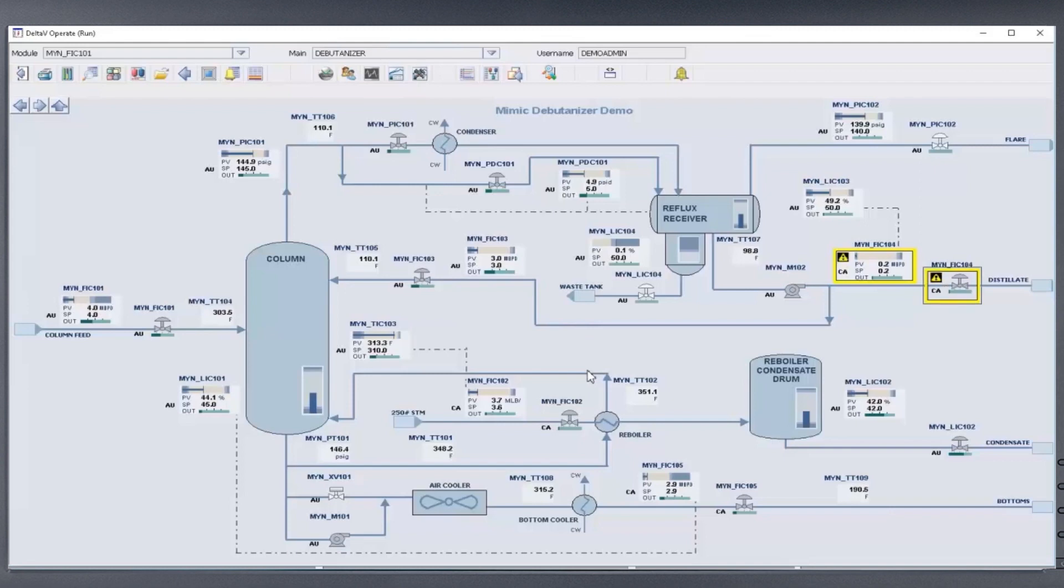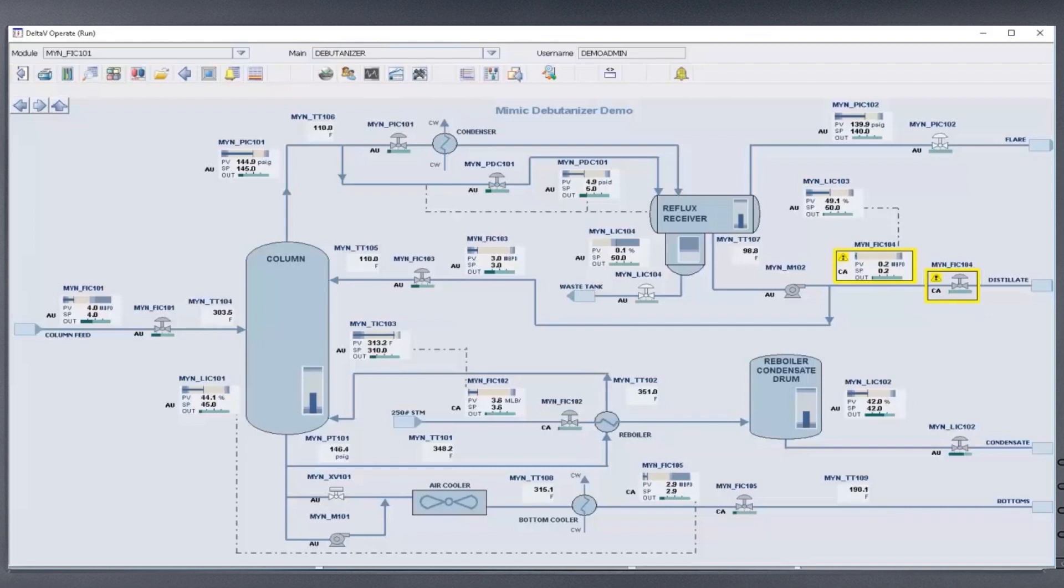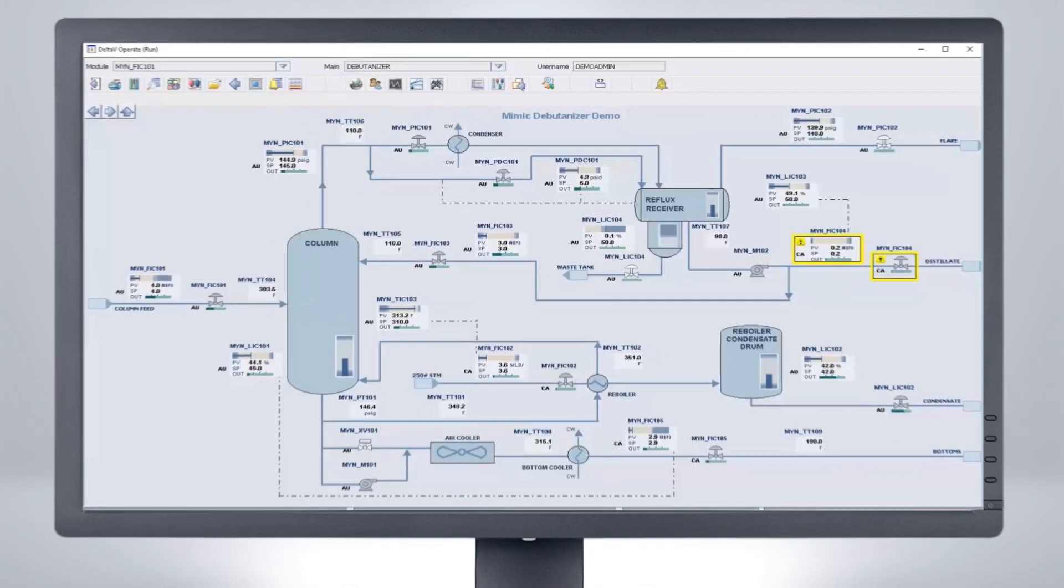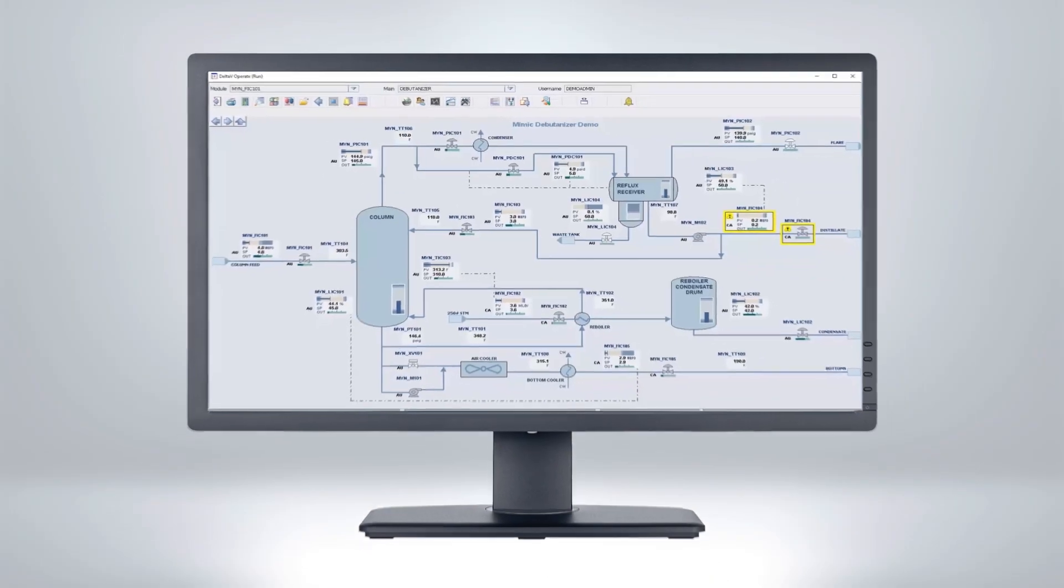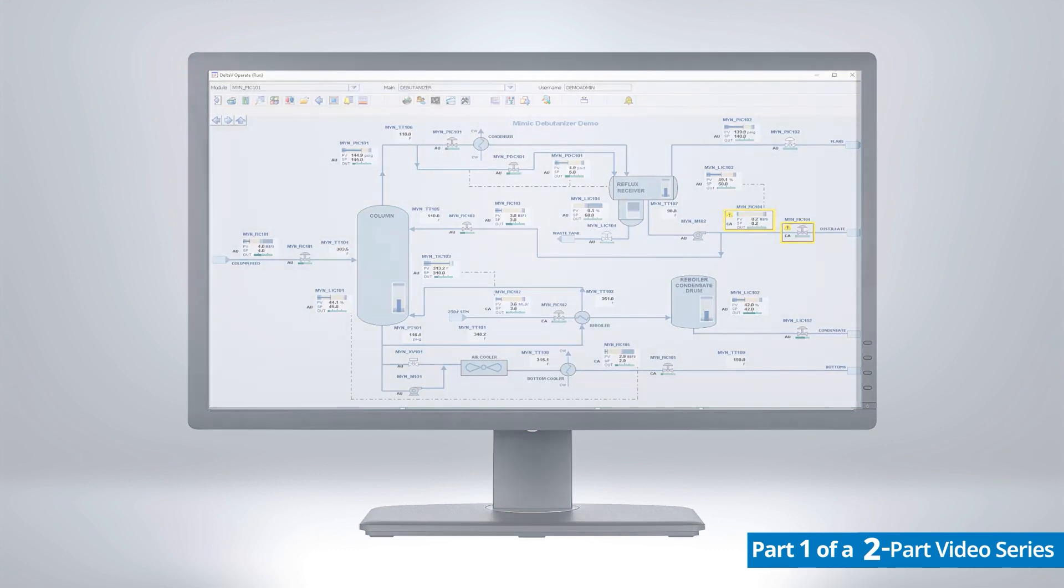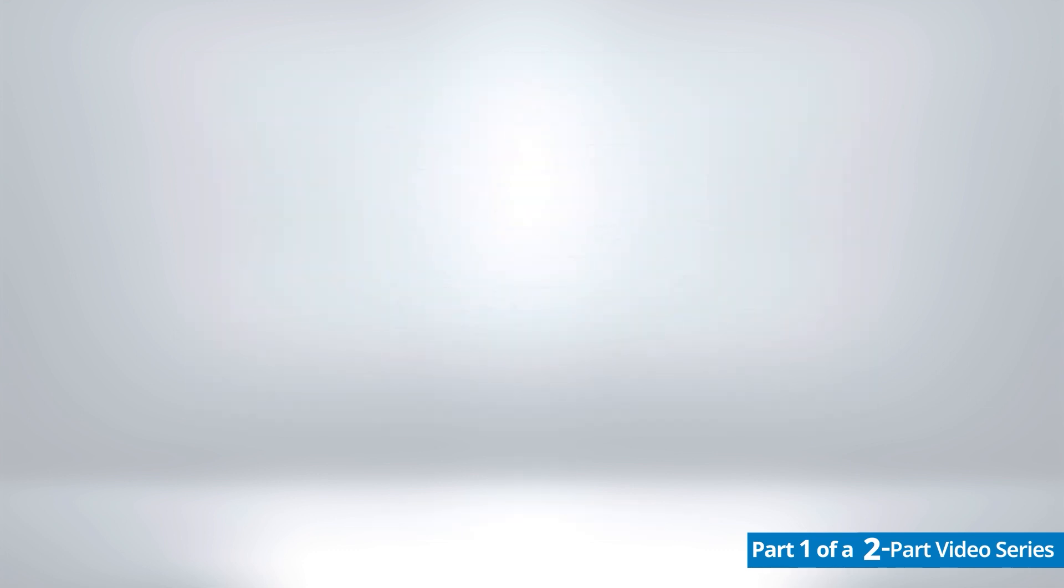This gives the operator the ability to interact with a system that is indistinguishable from the real system without jeopardizing production. Using identical graphics and control logic is essential for a successful dynamic simulation system.